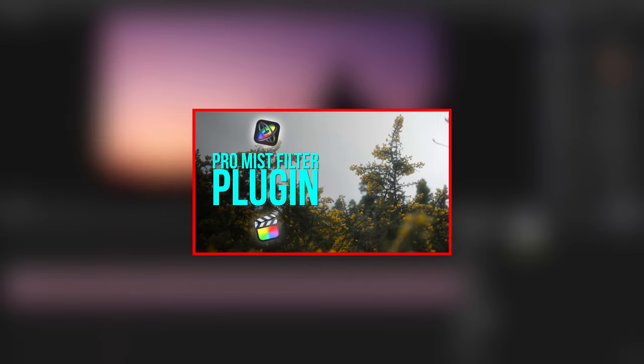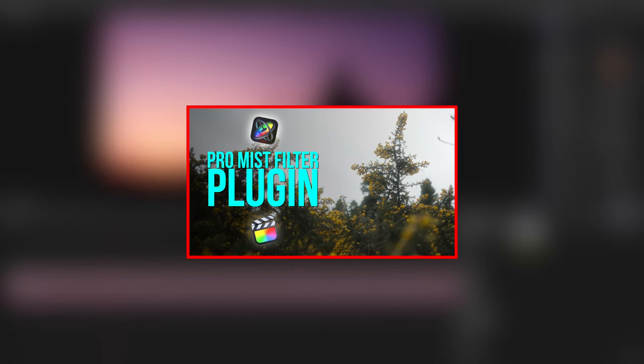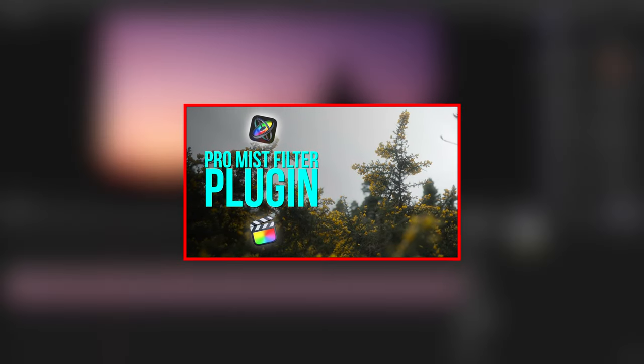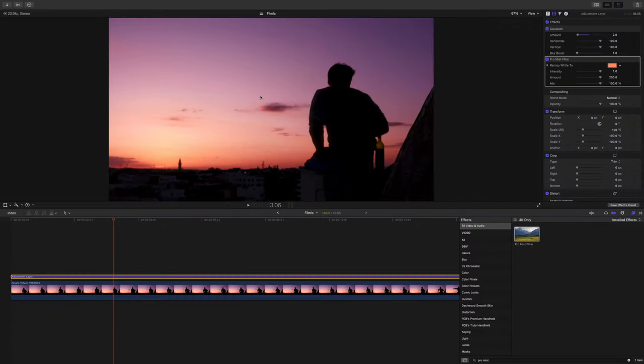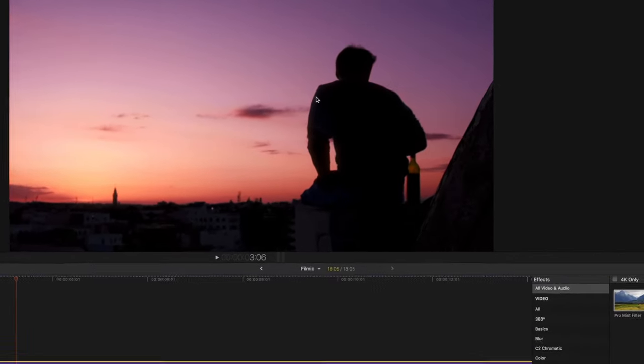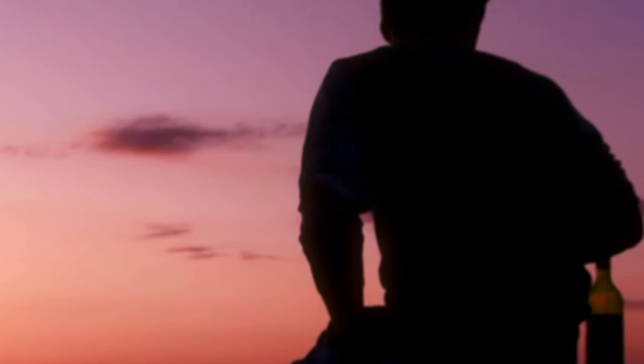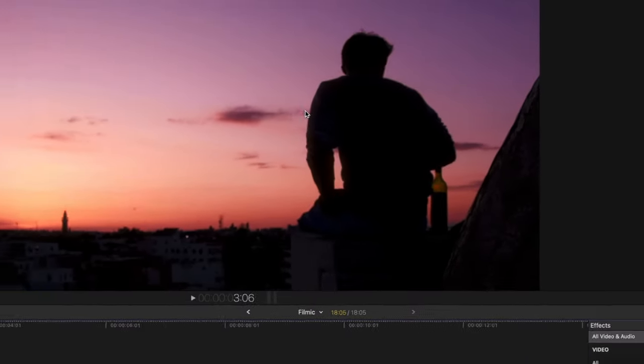Let's go ahead and add in what I like to call my pro mist filter effect — I have a tutorial for that as well, link in the description, and there's also a free download. What this filter does is it essentially takes all the highlights and blurs them so that they're overflowing into a lot of the darker areas. If you watch his shirt right there, you can see when I enable and disable it, it kind of blurs out over the edge of his shirt.